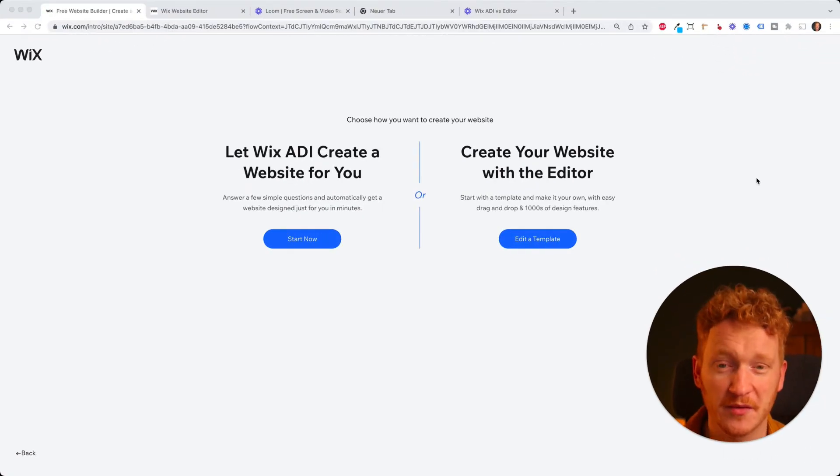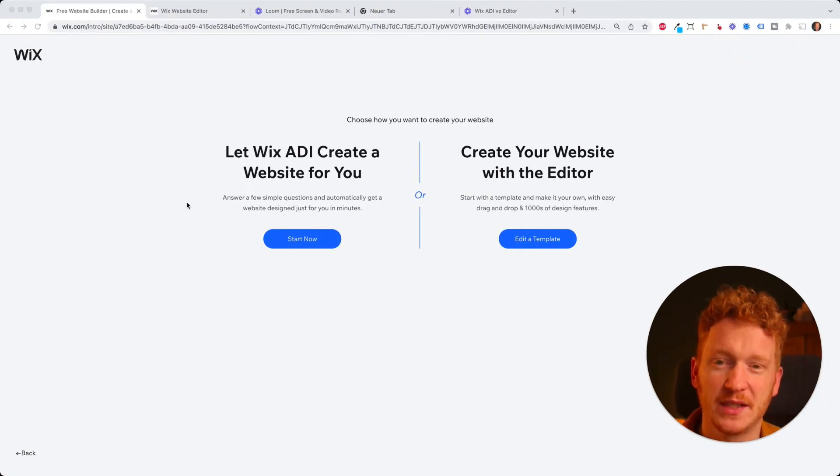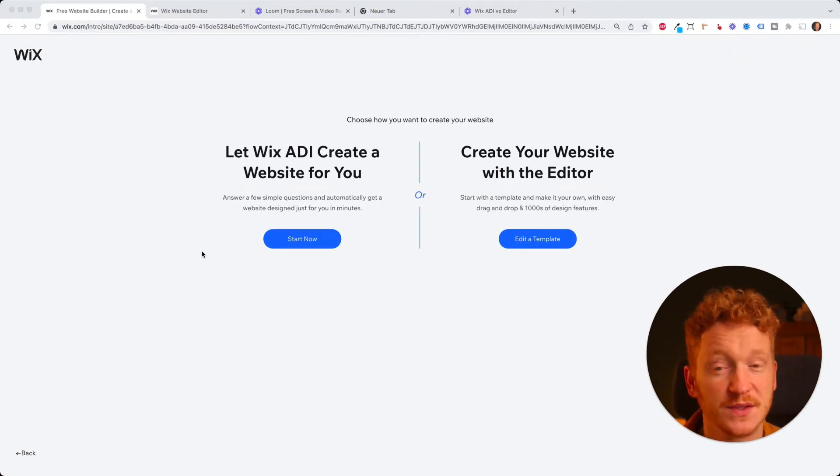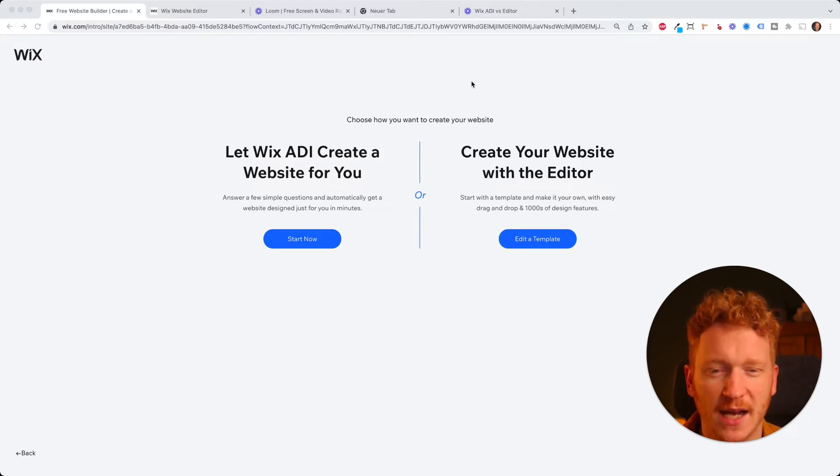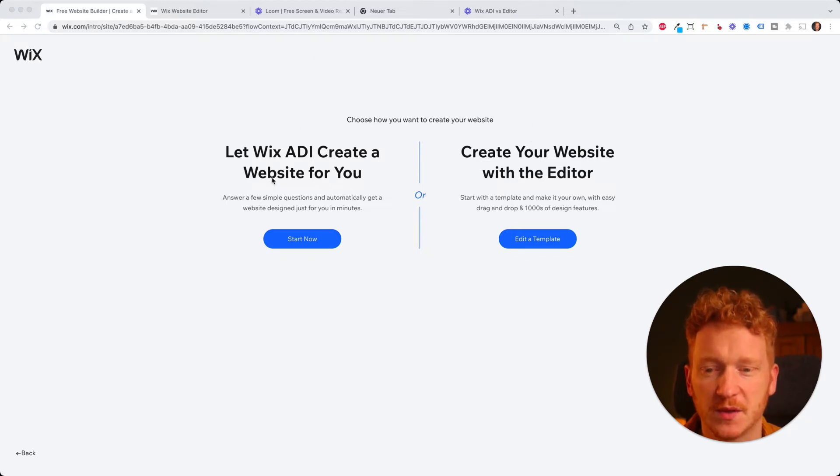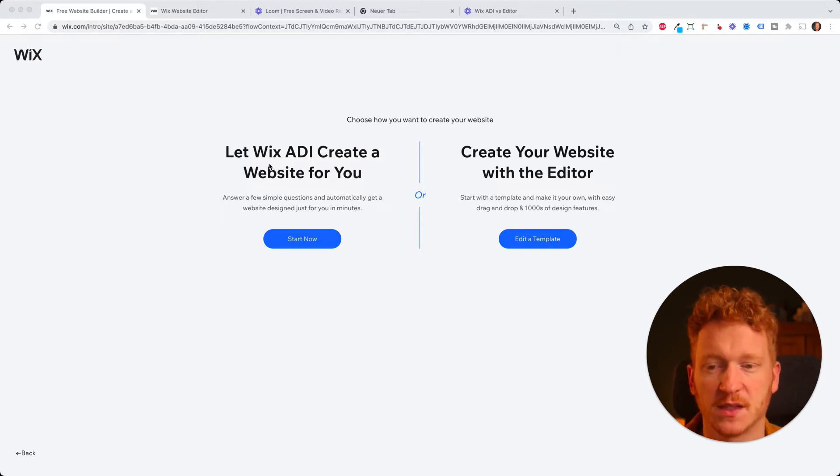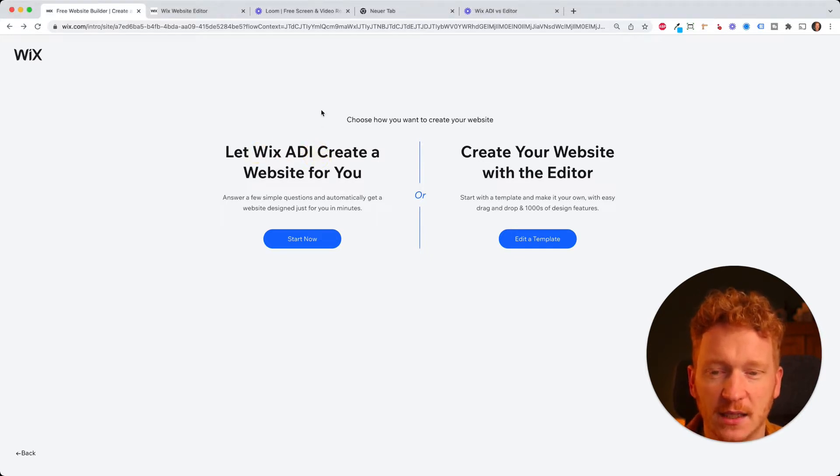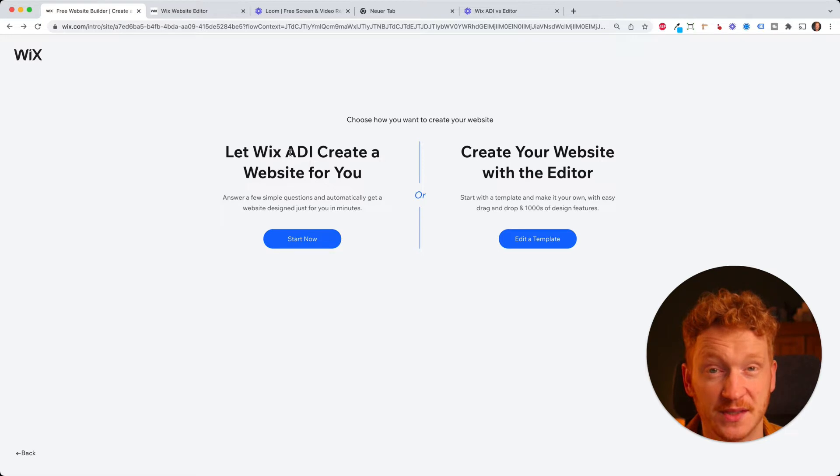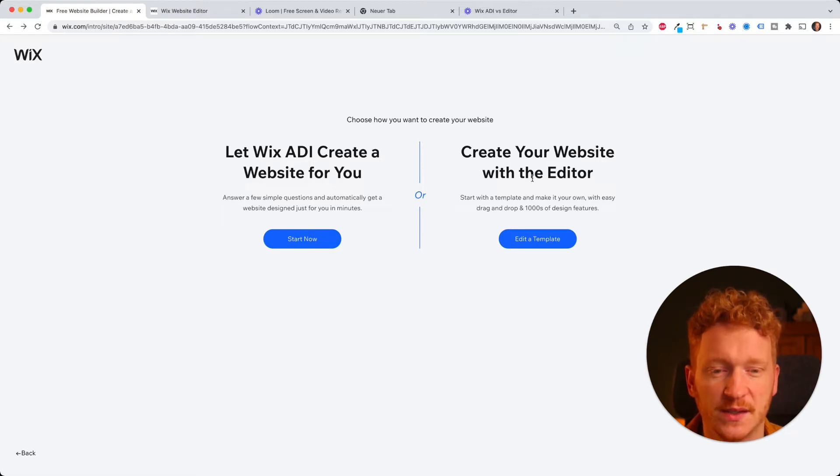Welcome everyone. So this is probably the screen you land on once you've signed up and then Wix kind of creates a dilemma for you because they let you choose between two systems. One is Wix ADI, which stands for artificial design intelligence, and the other one is the editor.